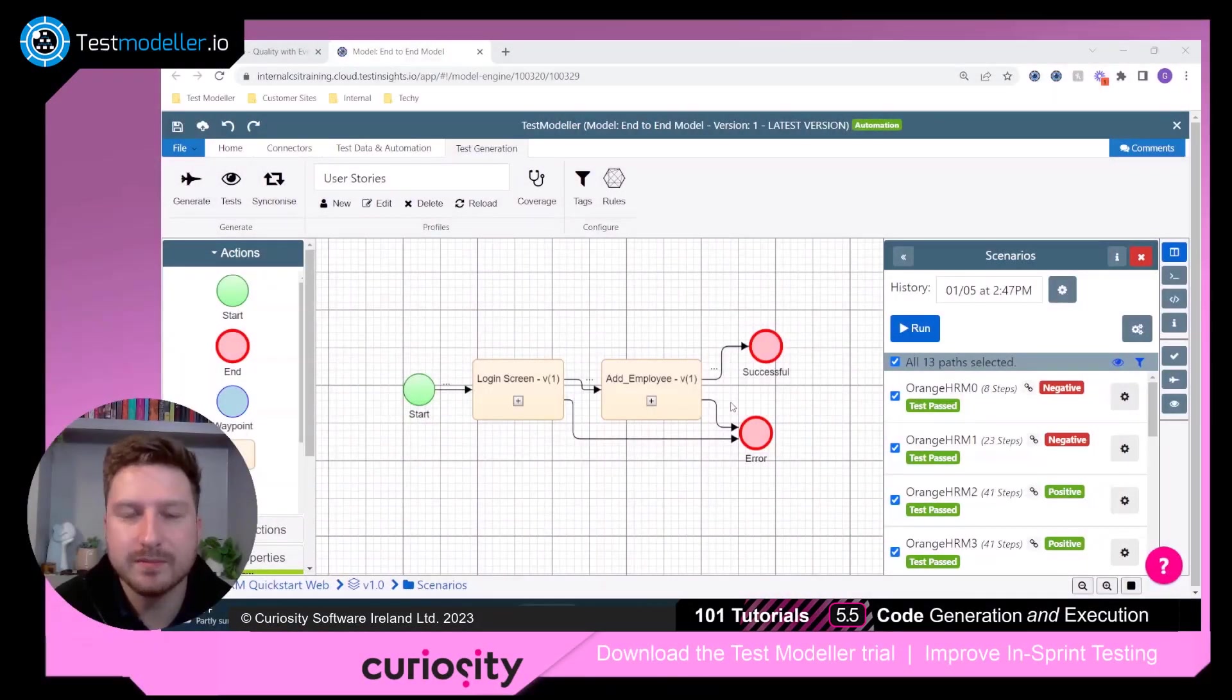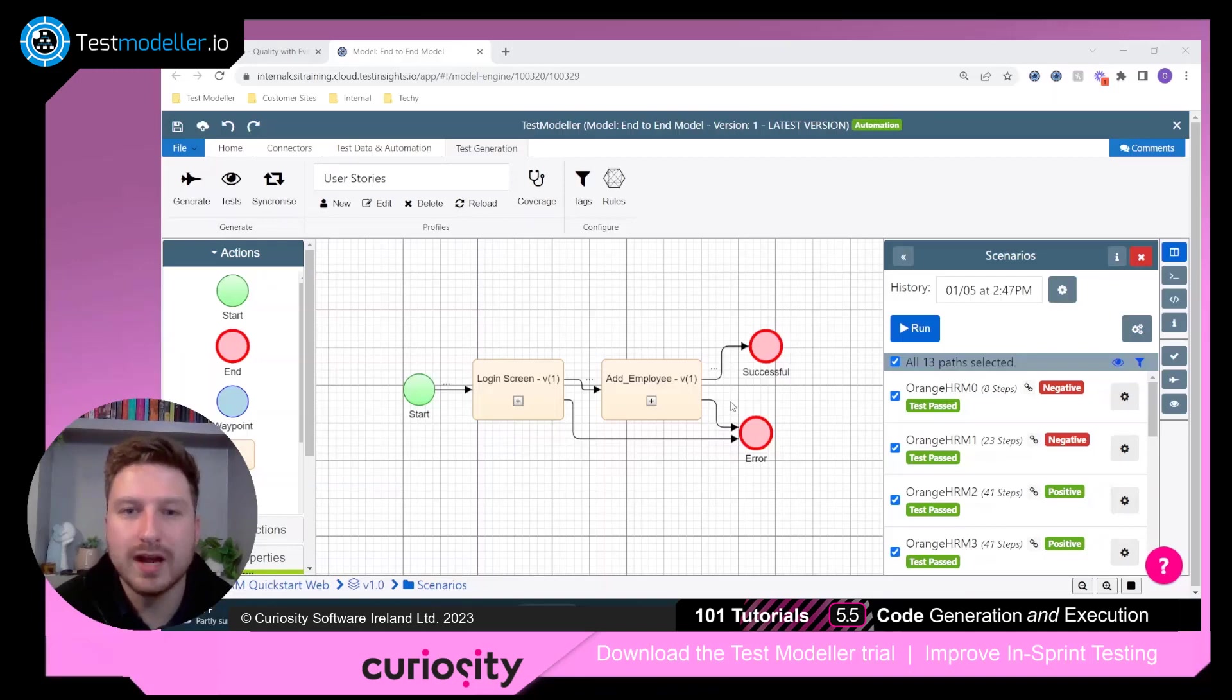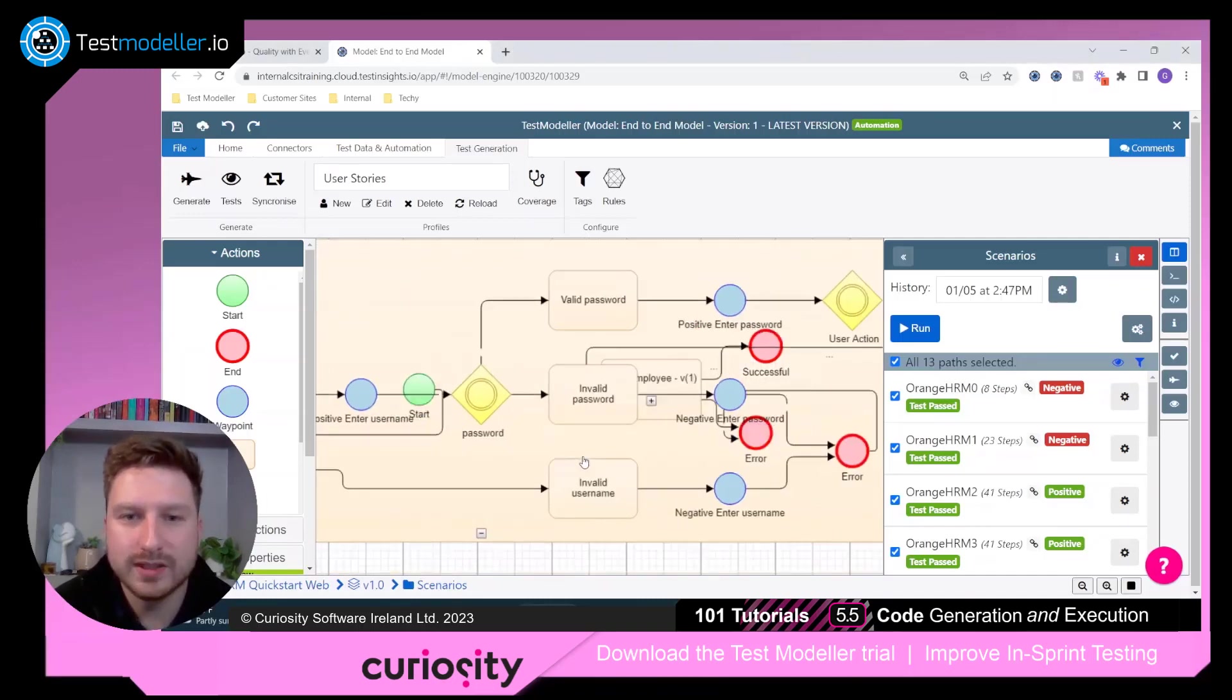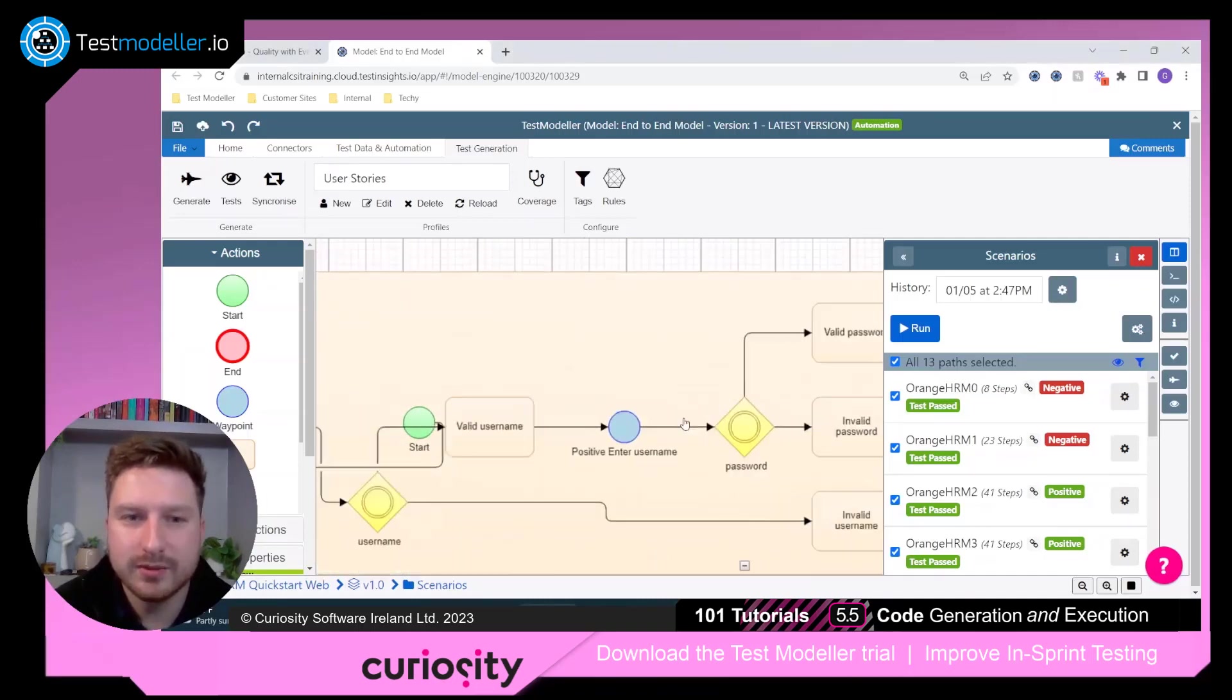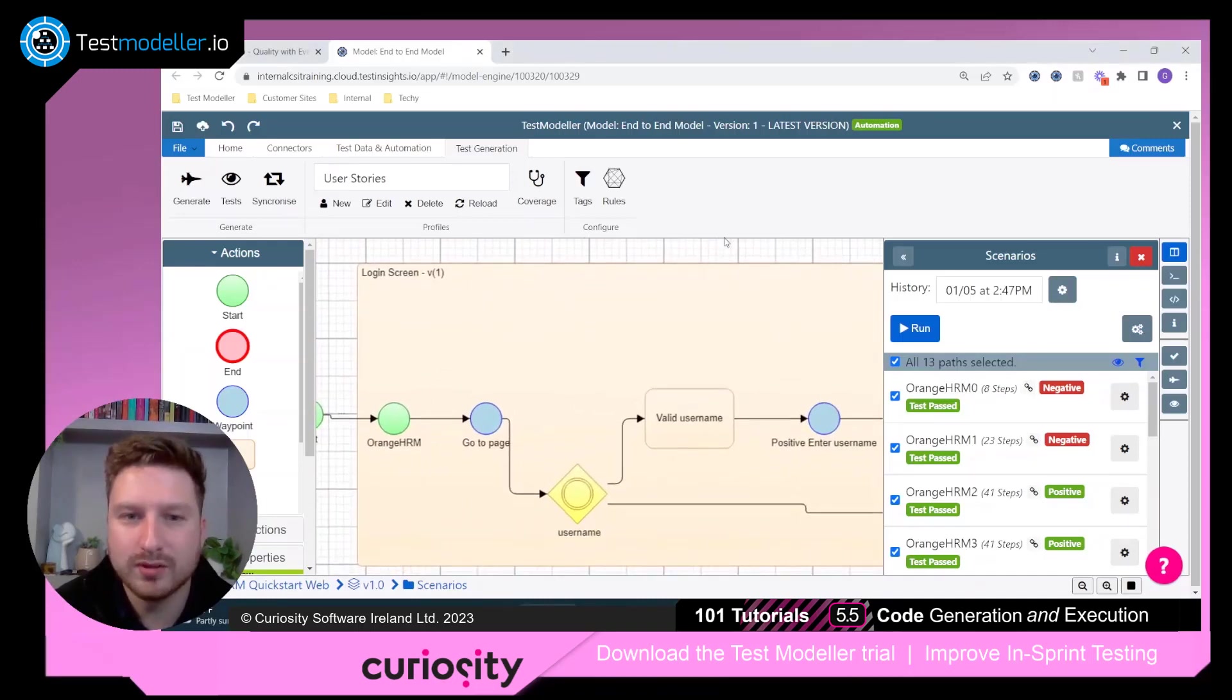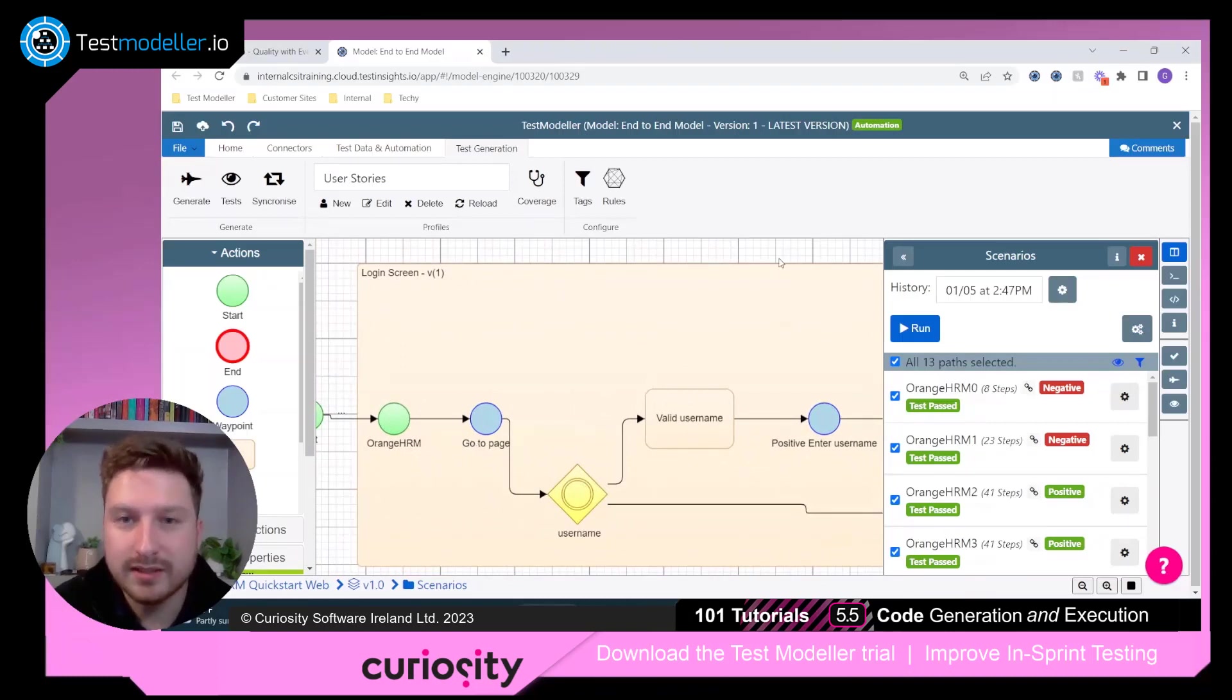Let's now see that in action. Here we have an end-to-end automation model for a HR system, and we've got a couple of subflows here to break up the flow. If we expand our login screen, you'll see that we have a series of blocks, and some of these blocks include our automation assets.